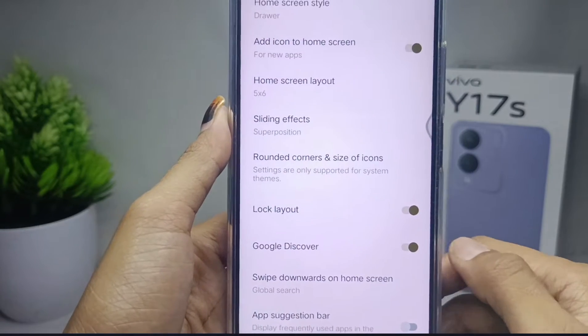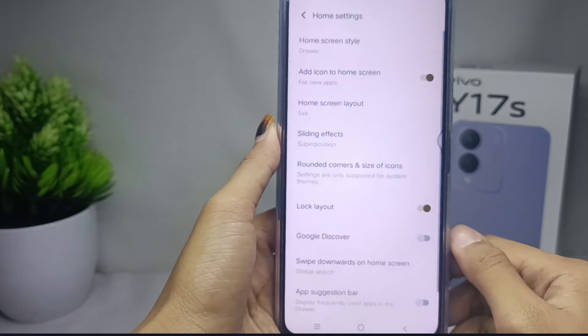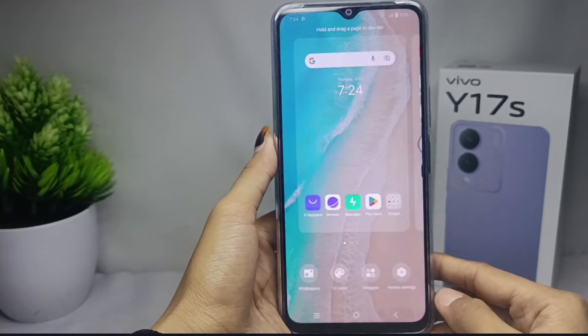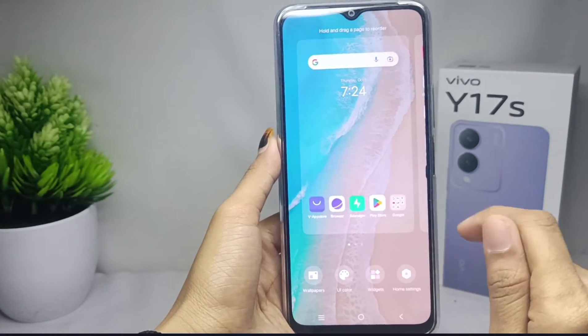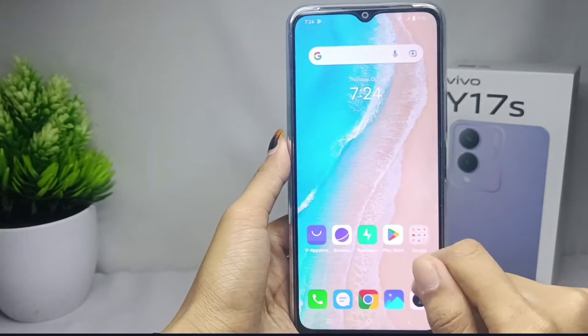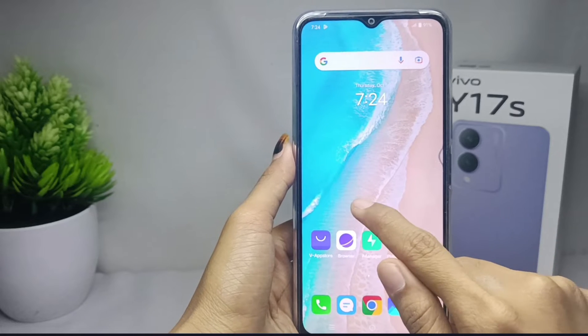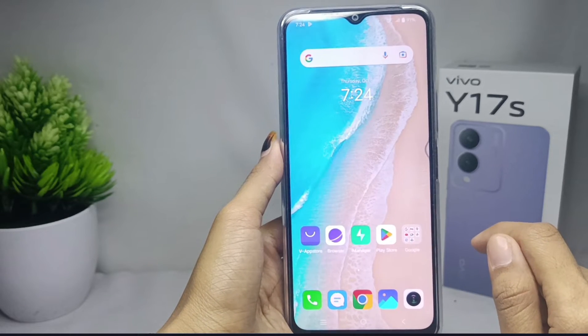Now you can see the left swipe Google Newsfeed has been successfully removed. That's the tutorial on how to remove the left swipe Google Newsfeed on the Vivo Y17s device.